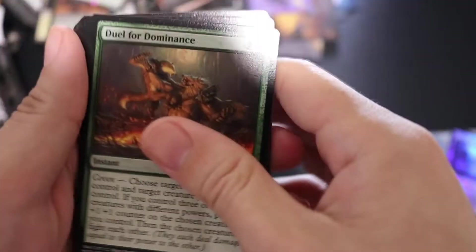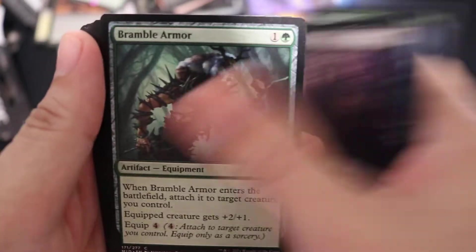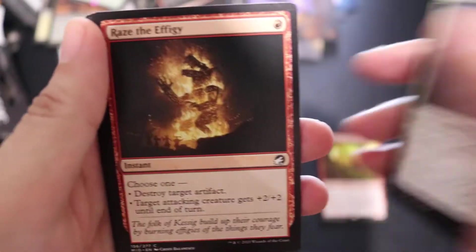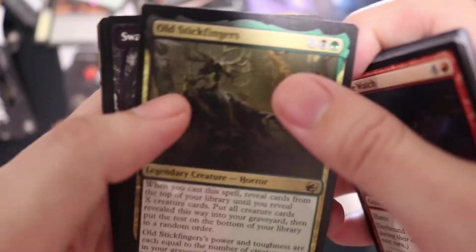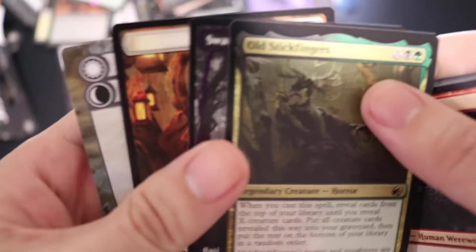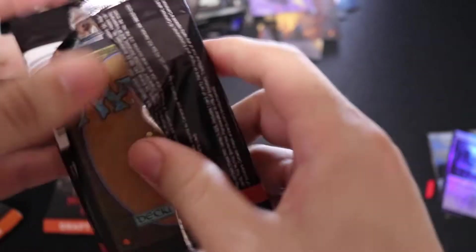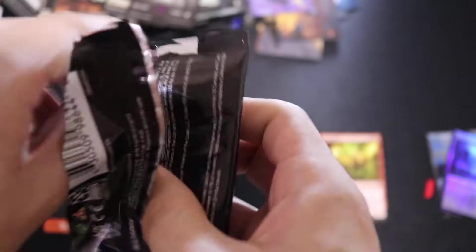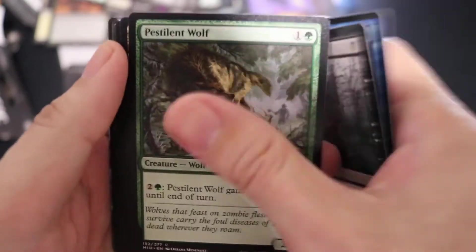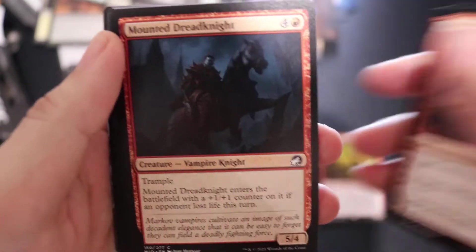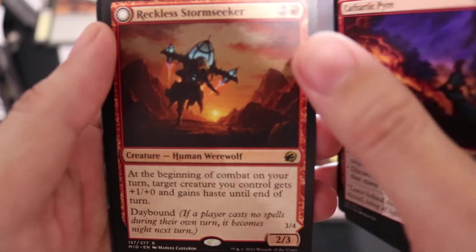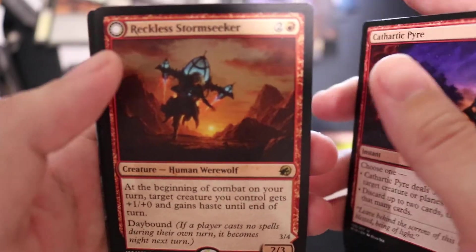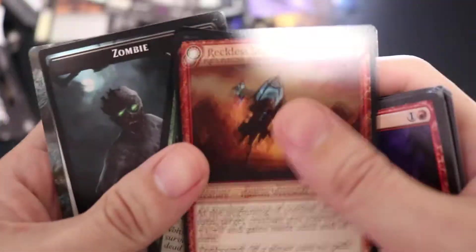Okay, please. Old Stick Fingers, Swamp and a Human. Two more packs. Come on, mythic, land cycle. I can't think of anything else I would want from this set honestly. Reckless Stormseeker, Pestilent Wolf. Alright, last pack. Come on.